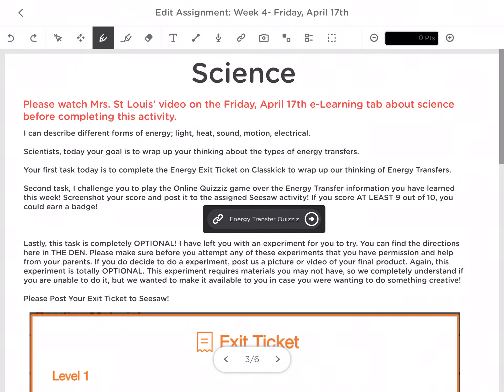Hi friends, I am going to talk about science today for Friday. We are going to be wrapping up our talking about energy transfer. So today you should be able to describe those forms of energy — light, heat, sound, motion, and electrical — now that we have gone over it.